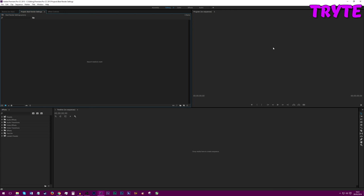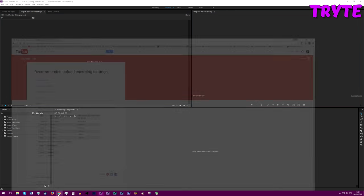First up, what we're going to want to do is take a look at YouTube's guidelines. I'll leave a link to this page in the description. It will tell you everything about resolution and the bitrate that you'll want to be choosing. Make sure you have this bookmarked so you can always refer to it. These numbers here are what we want to refer to.